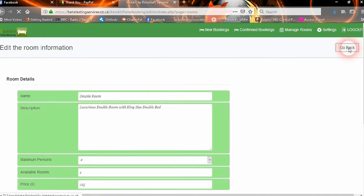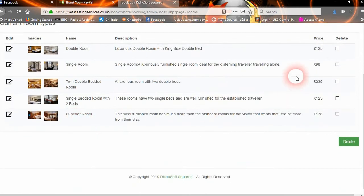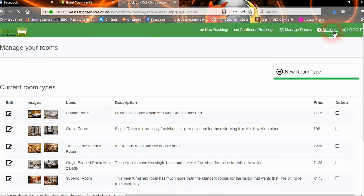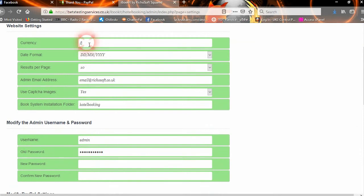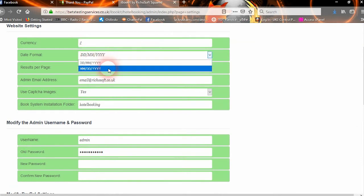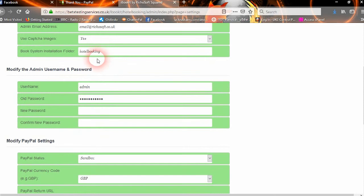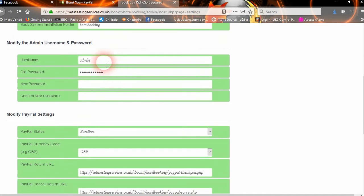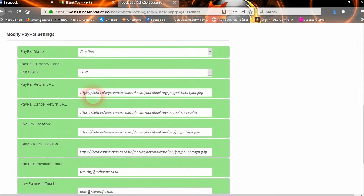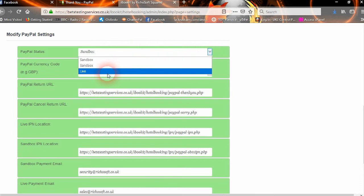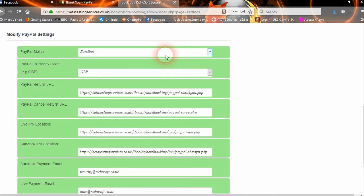That's how to add rooms, and you can have any number of different rooms you want. In the Settings area, you can set the currency symbol, the date format — either MM/DD/YYYY or DD/MM/YYYY — number of results to show per page on the search, the admin's email address, whether to use the reCAPTCHA image on that page, and which folder the booking system is installed in. You can also modify the admin username and password, and the PayPal settings — if you're using Sandbox you click Sandbox, and when you go live you click Live and everything is automatically changed.